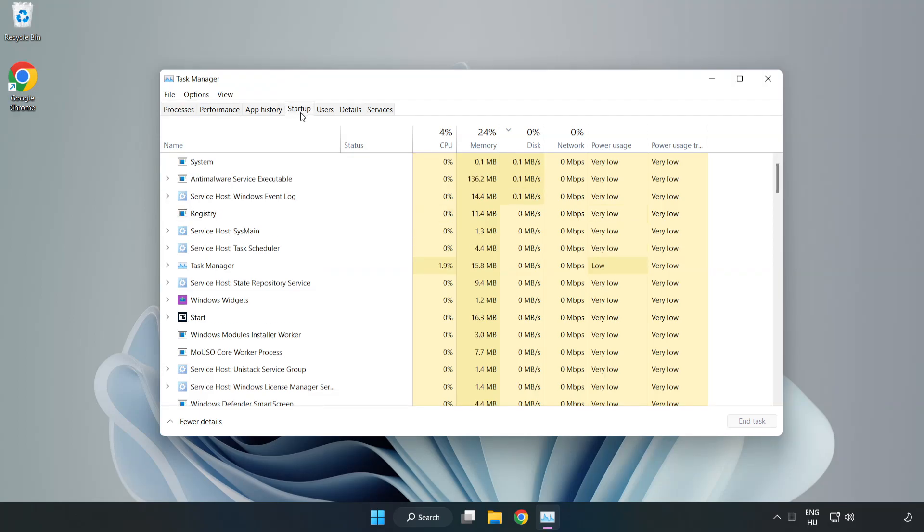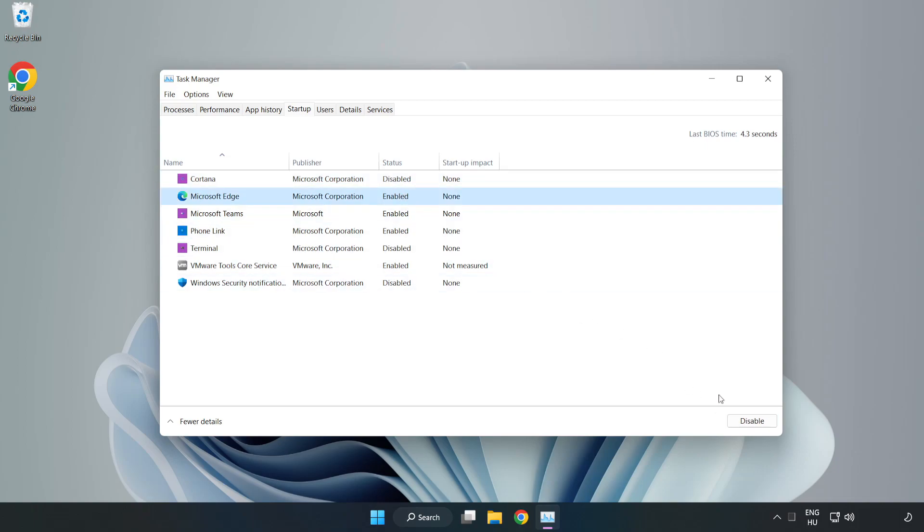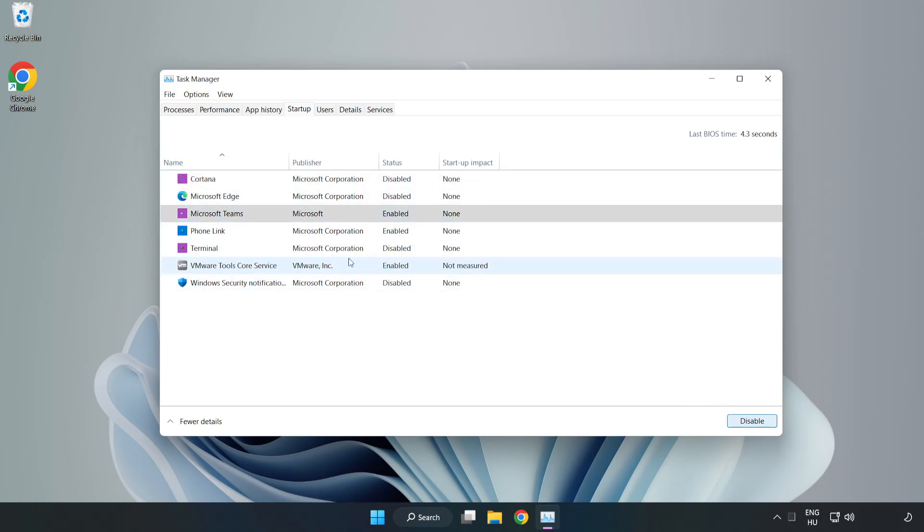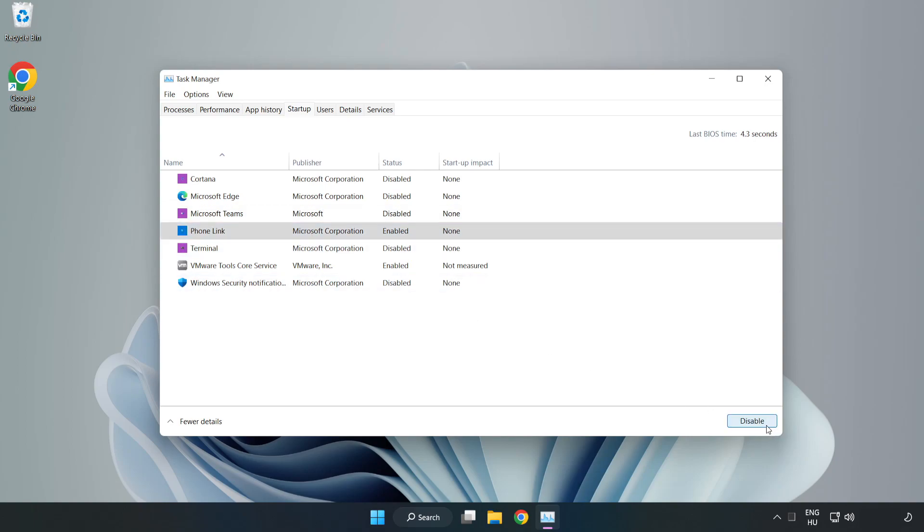Click Startup. Disable not used applications. Close the window.